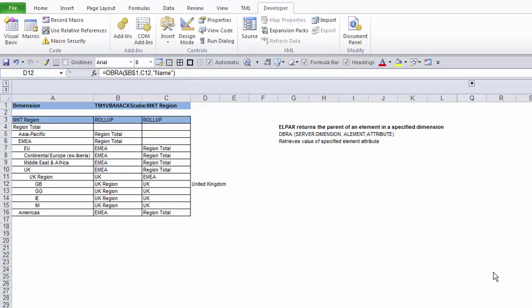Hello and welcome back everyone to BV Hacks. In our last video we learned how to get the parent of an element — the function was called LPAR. This is a follow-up to that video, and today in this short video we'll be learning how to get the attribute.